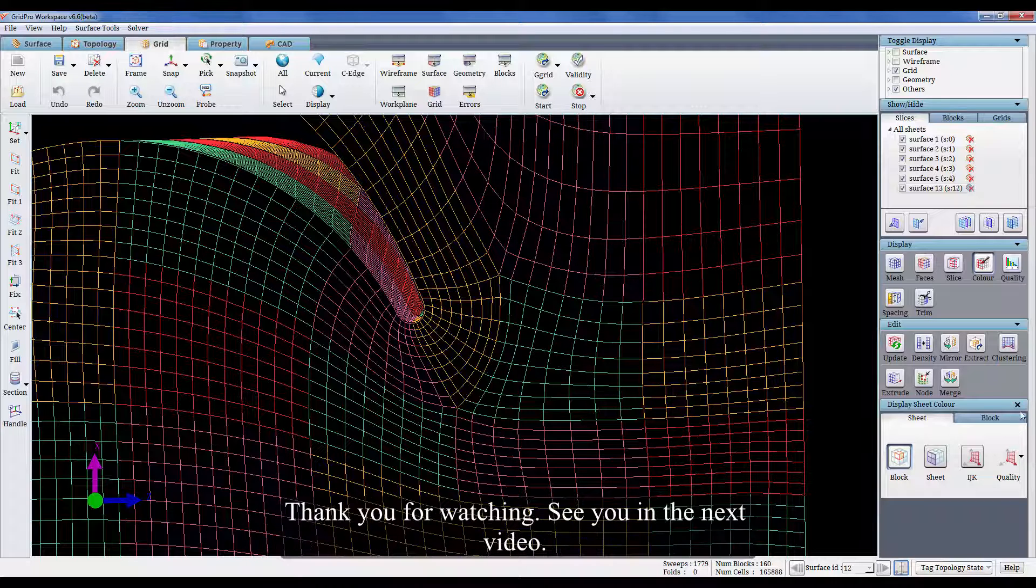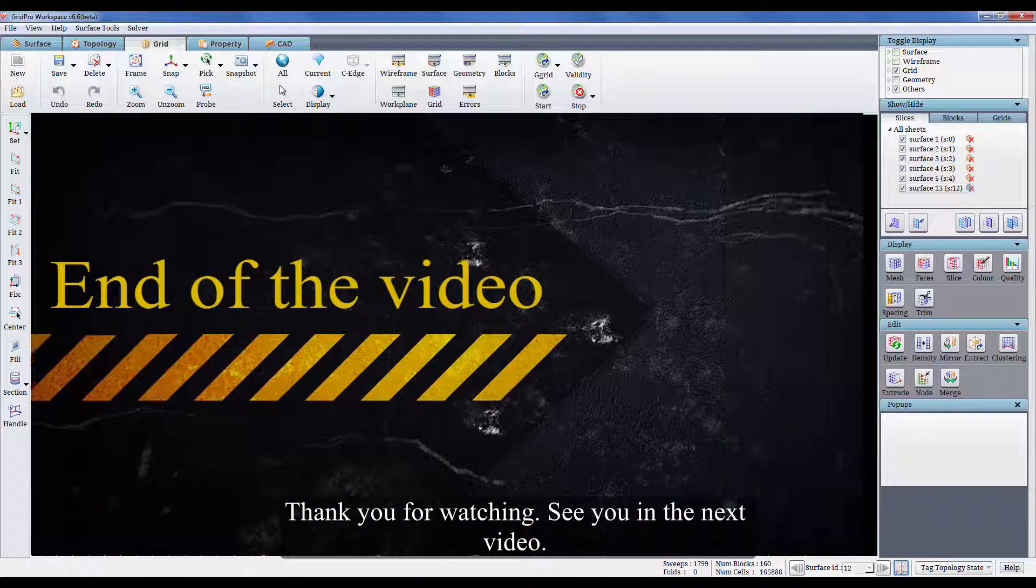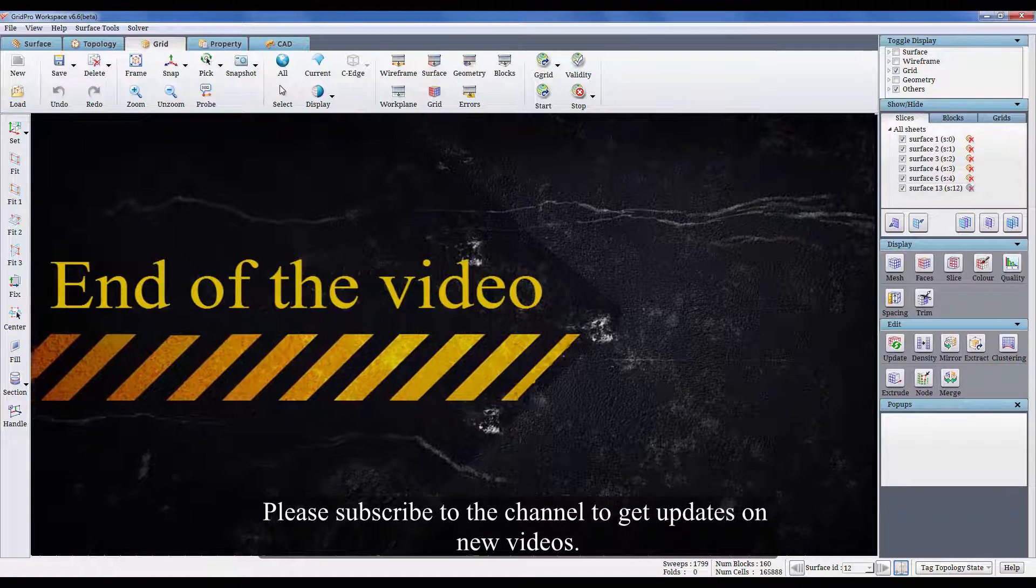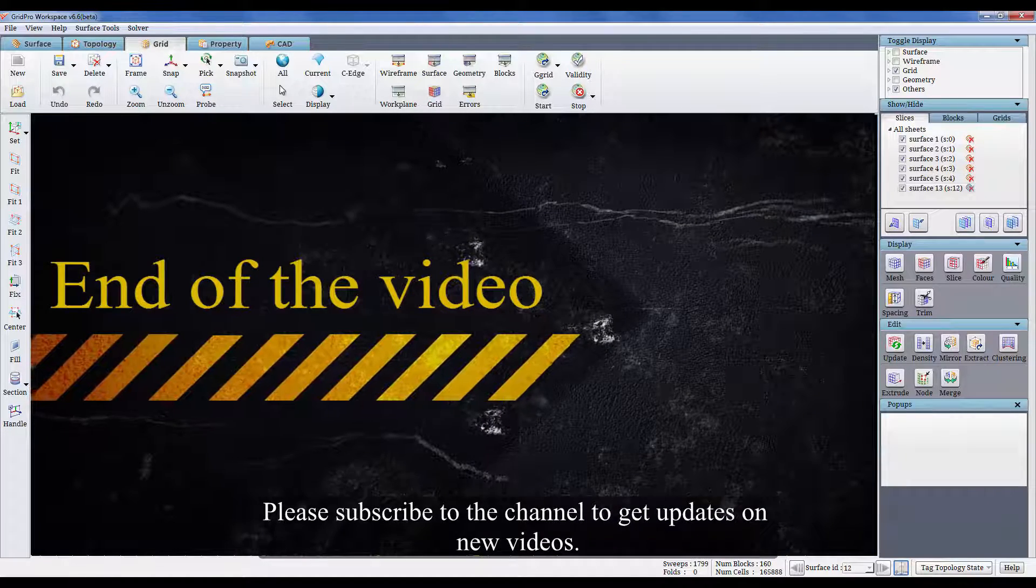Thank you for watching. See you in the next video. Please subscribe to the channel to get updates on the new videos.